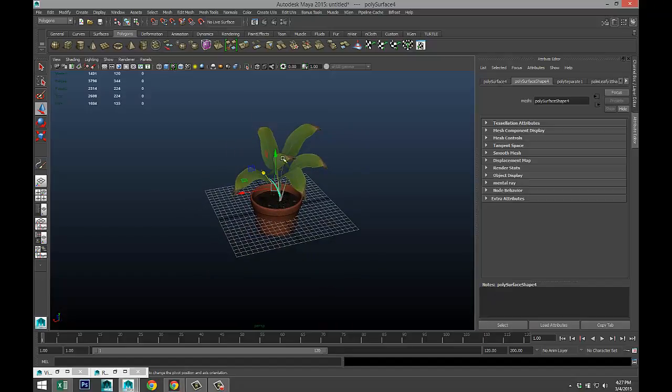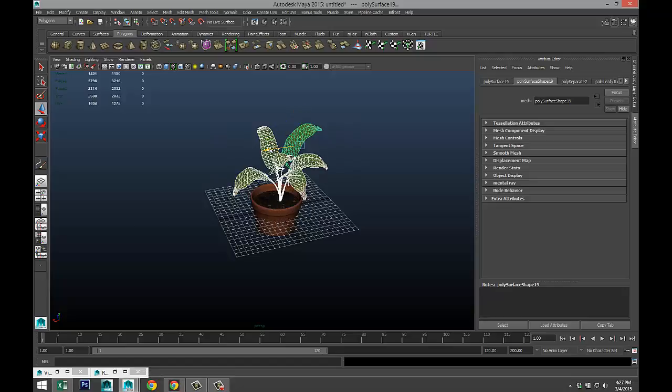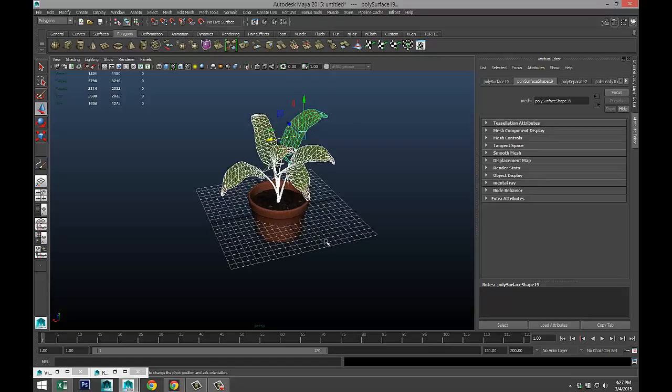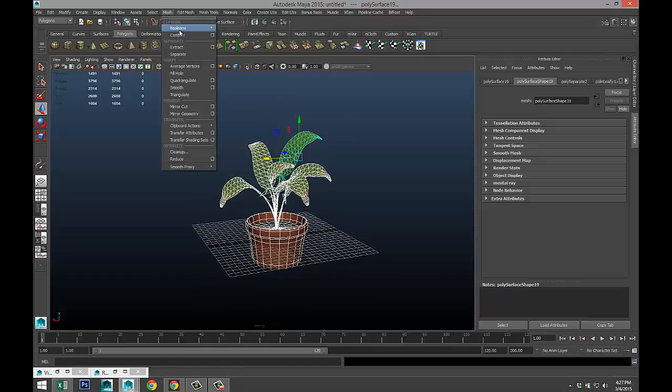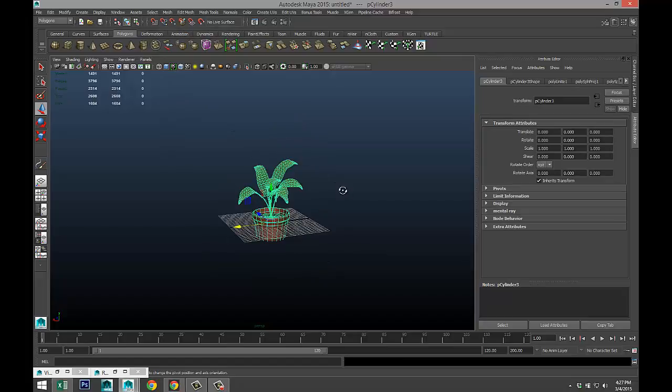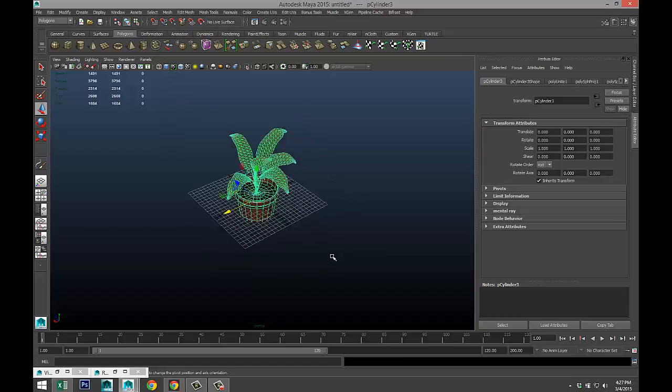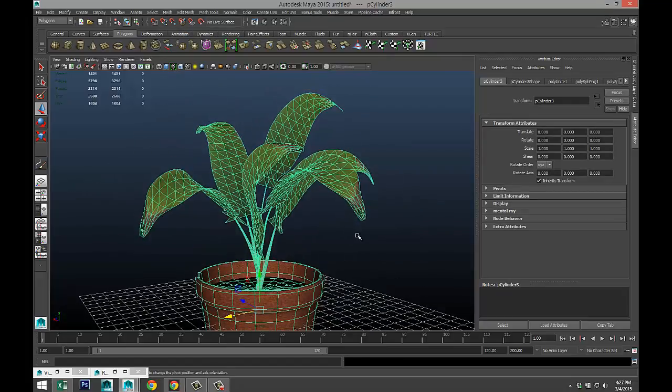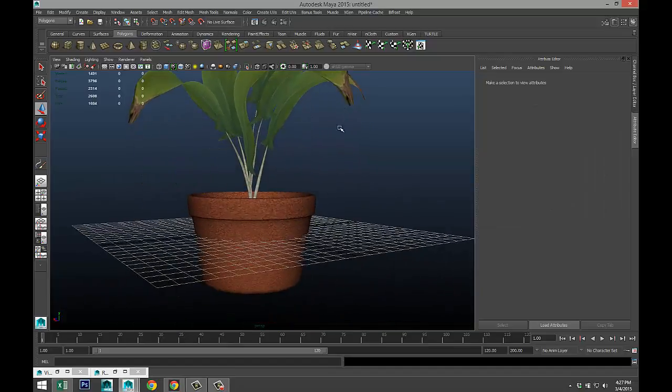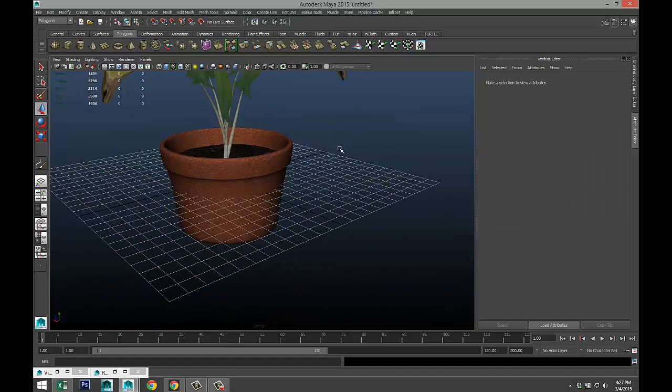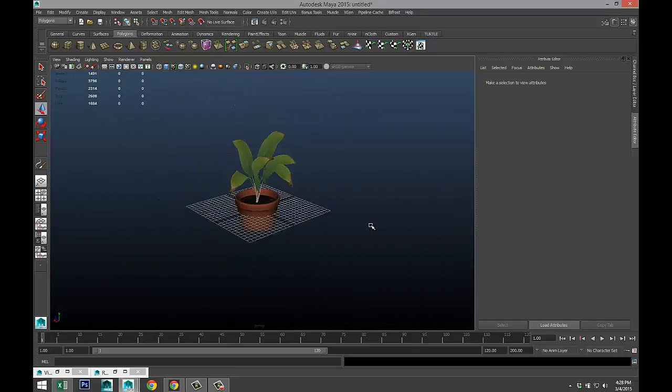Maybe we can move it just a little bit, so I'm just gonna deselect this. Drag select the whole thing, mesh combine. We are going to, let's see if my pot is still looking okay.